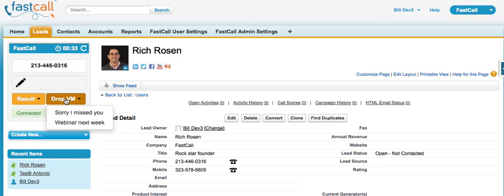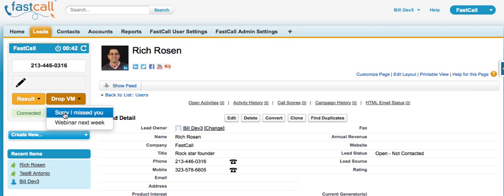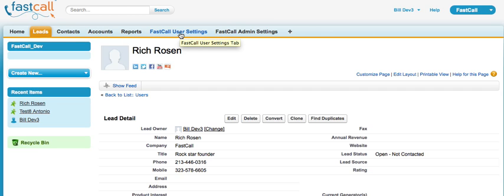I'm going to leave another message — I've already left 30 today. But with our application, what the user just does, let's go for the webinar next week: I hear the tone, and I pick the voicemail that I want to drop.